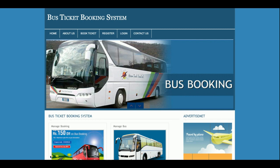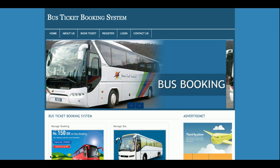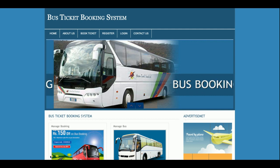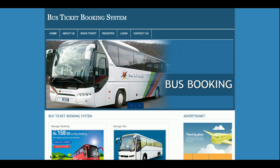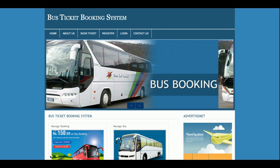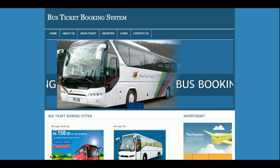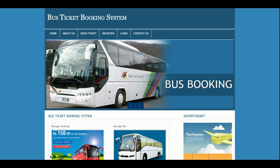Hello friends, welcome again. This is my new project: a bus ticket booking system developed in PHP and MySQL. I am running this project on the XAMPP server, but if you have a web server or a different operating system such as Linux or Mac, you can also run this project. For Linux you can use the LAMP server, for Mac you can use the MAMP server, and on Windows you can use the WAMP server or the XAMPP server.